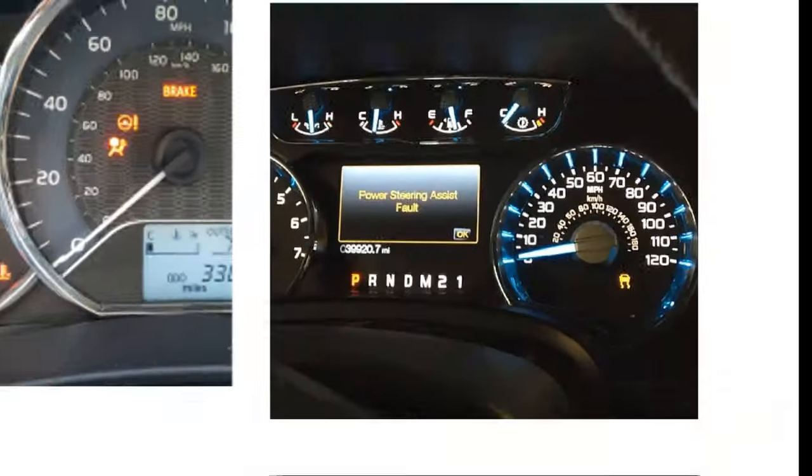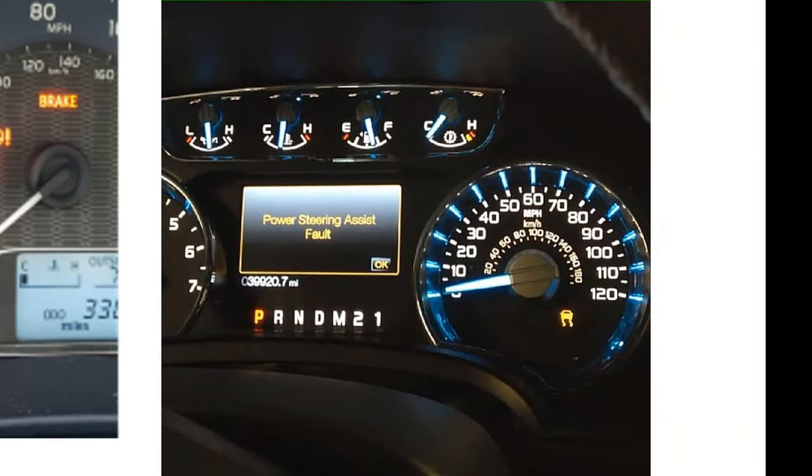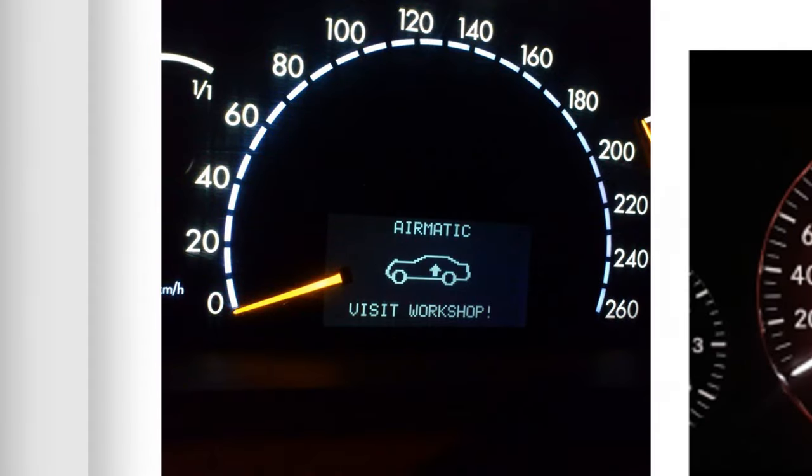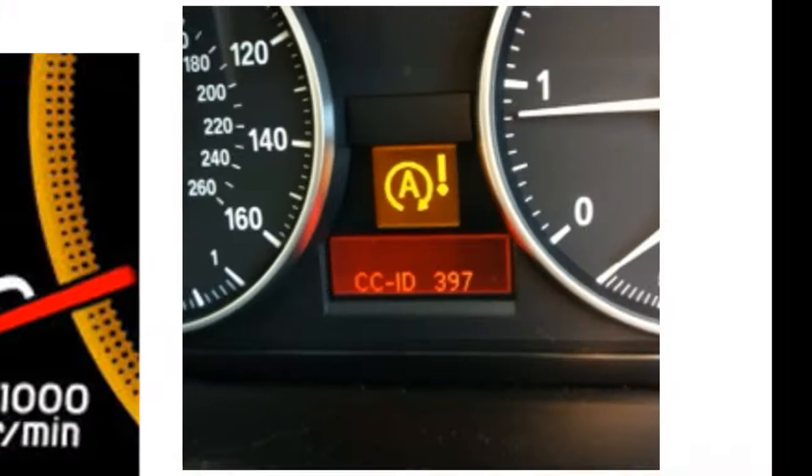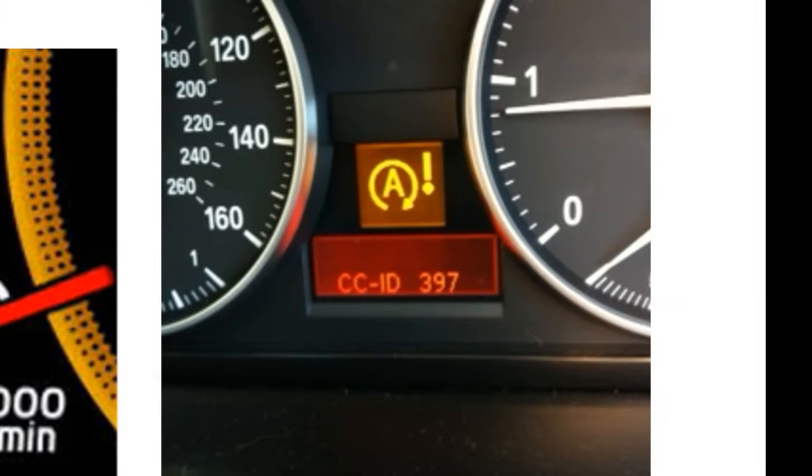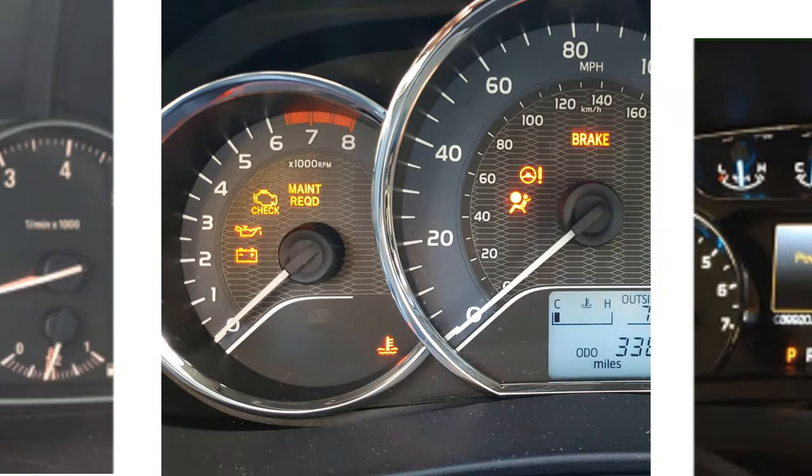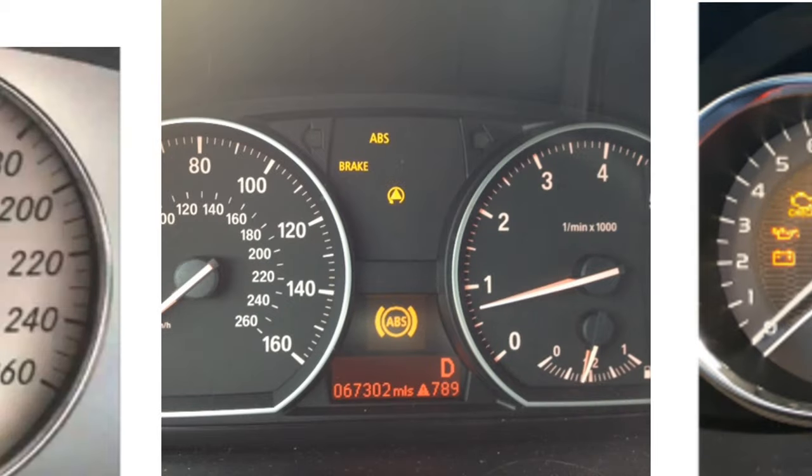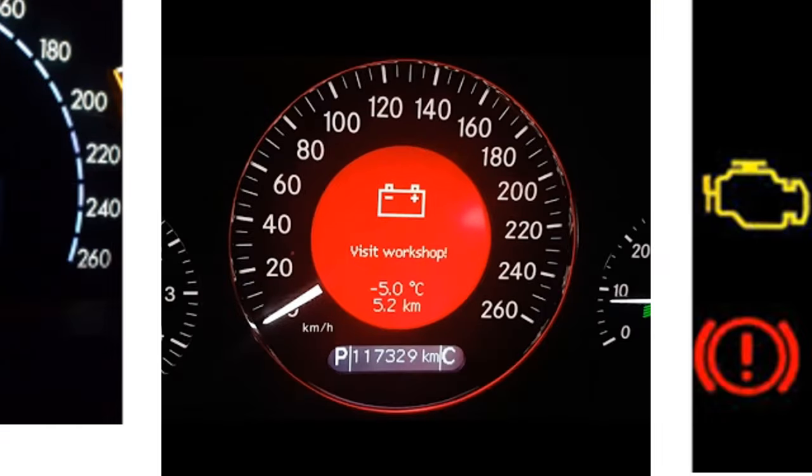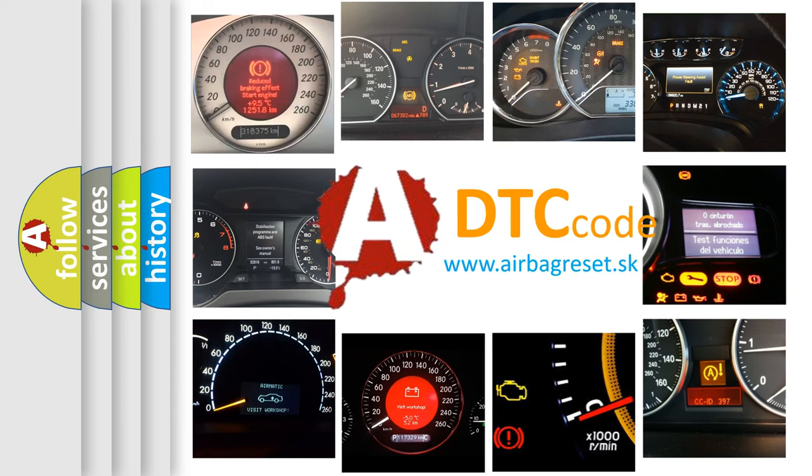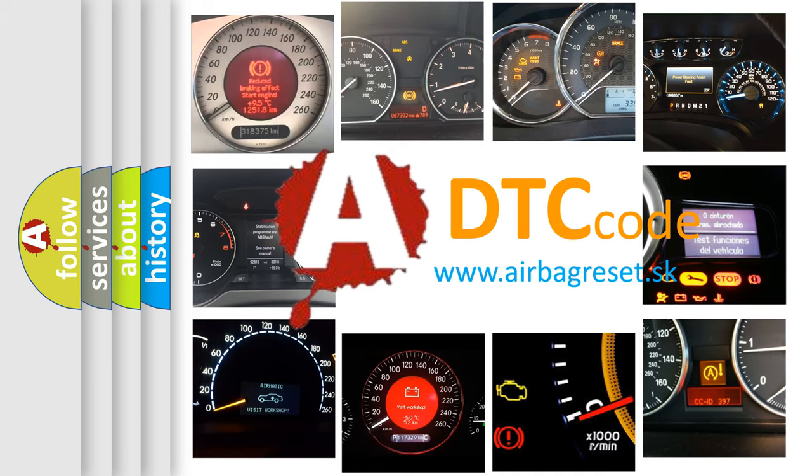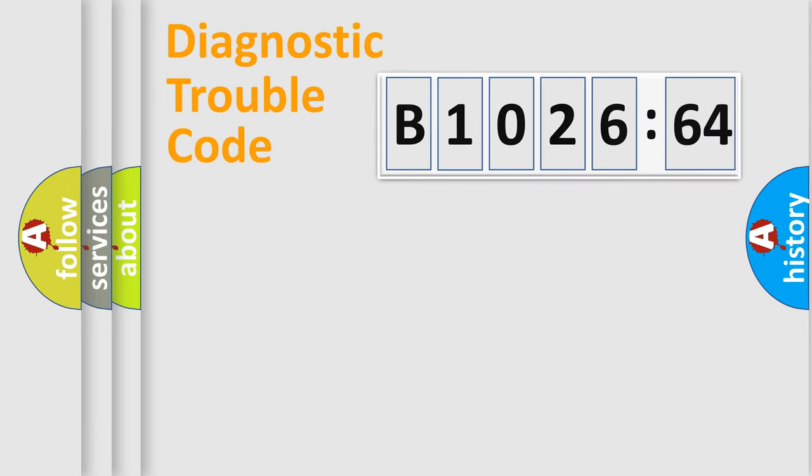Welcome to this video. Are you interested in why your vehicle diagnosis displays B1026-64? How is the error code interpreted by the vehicle? What does B1026-64 mean, or how to correct this fault? Today we will find answers to these questions together.